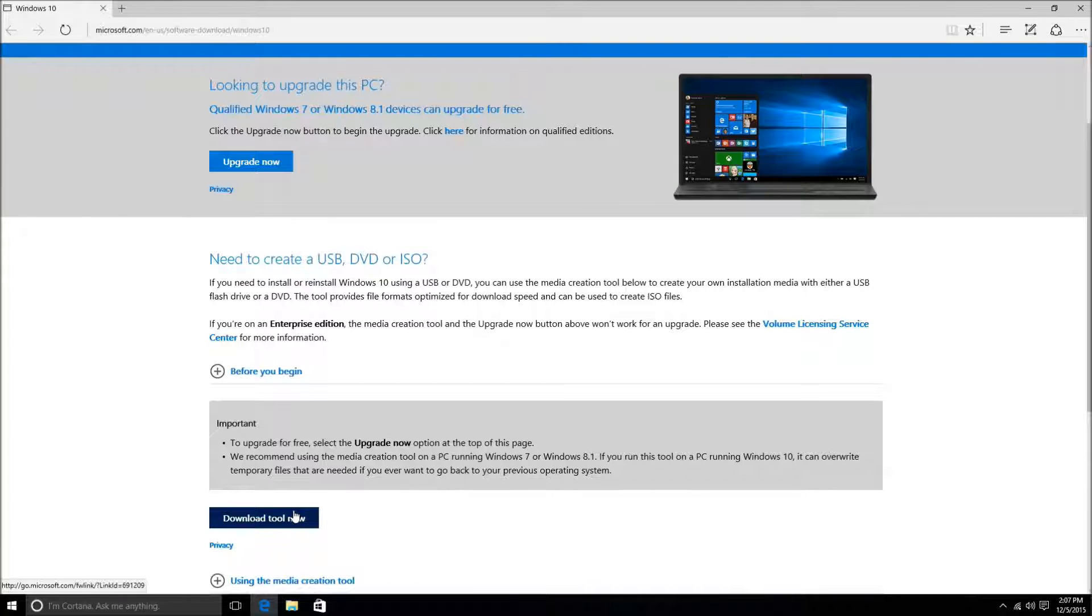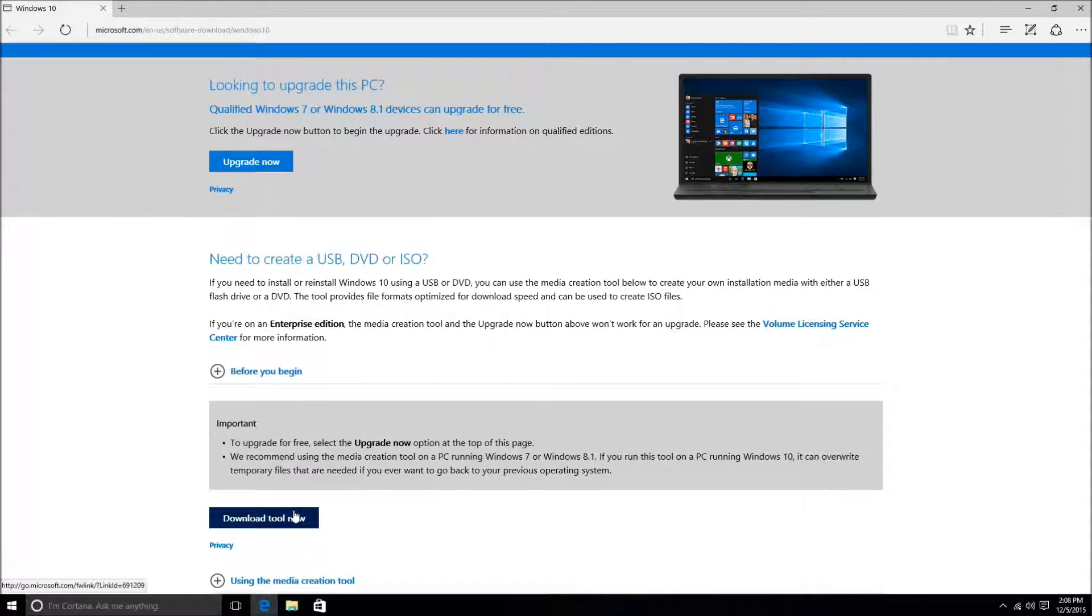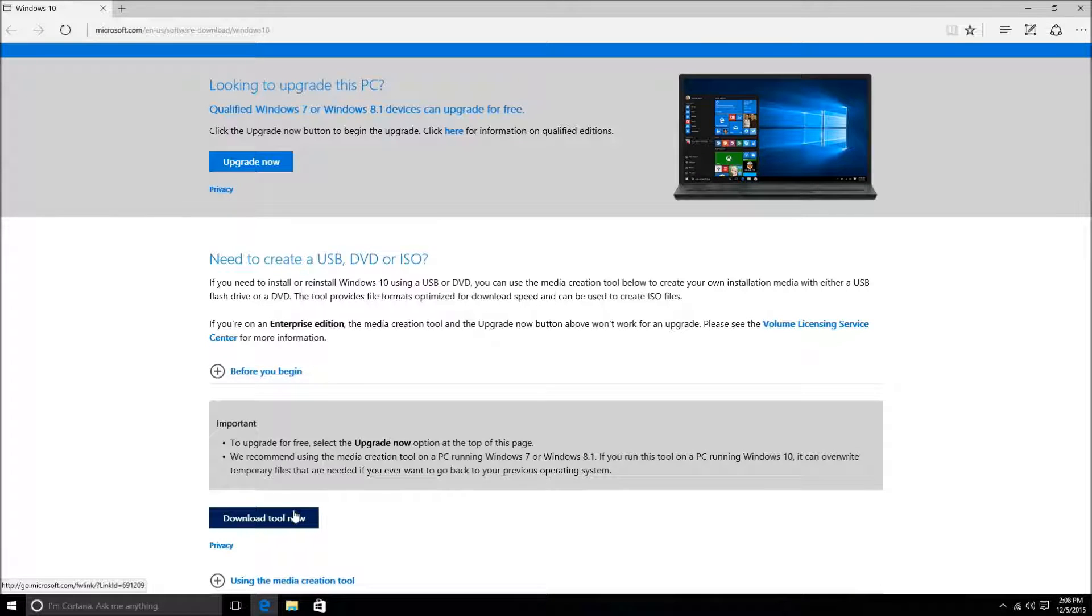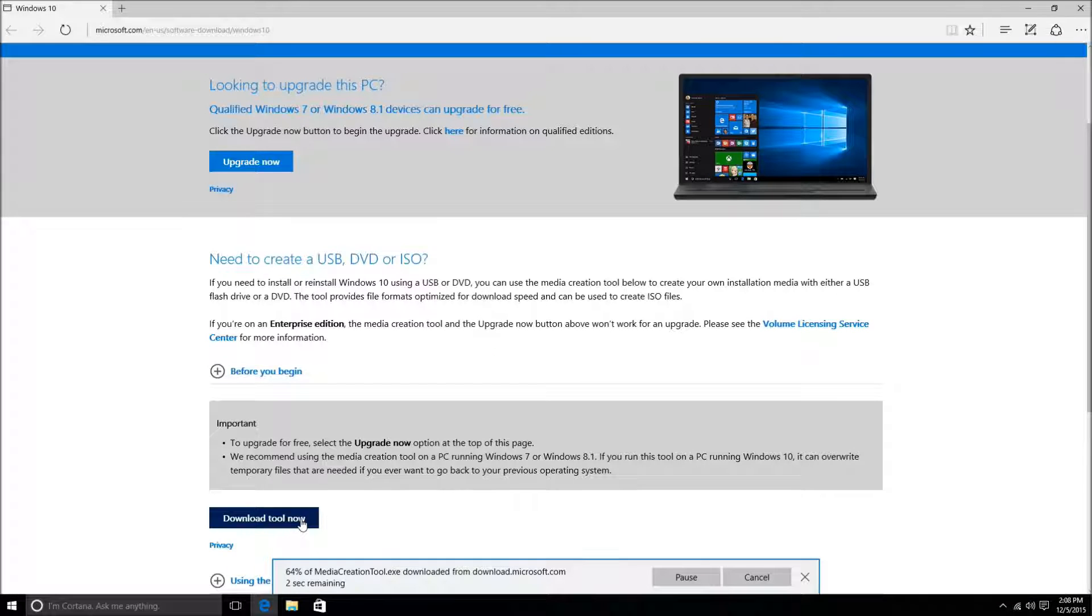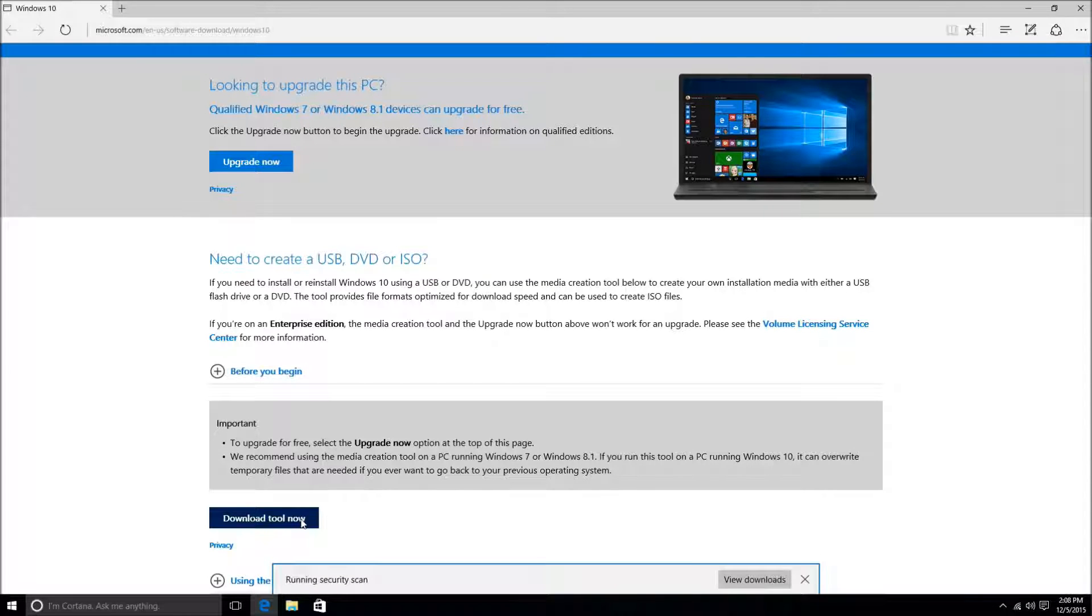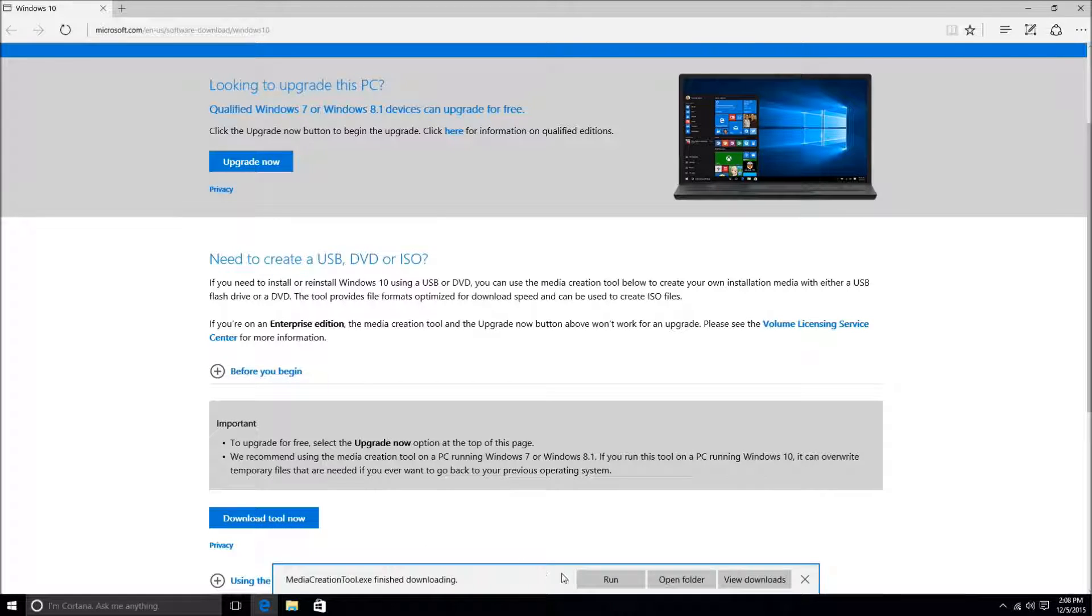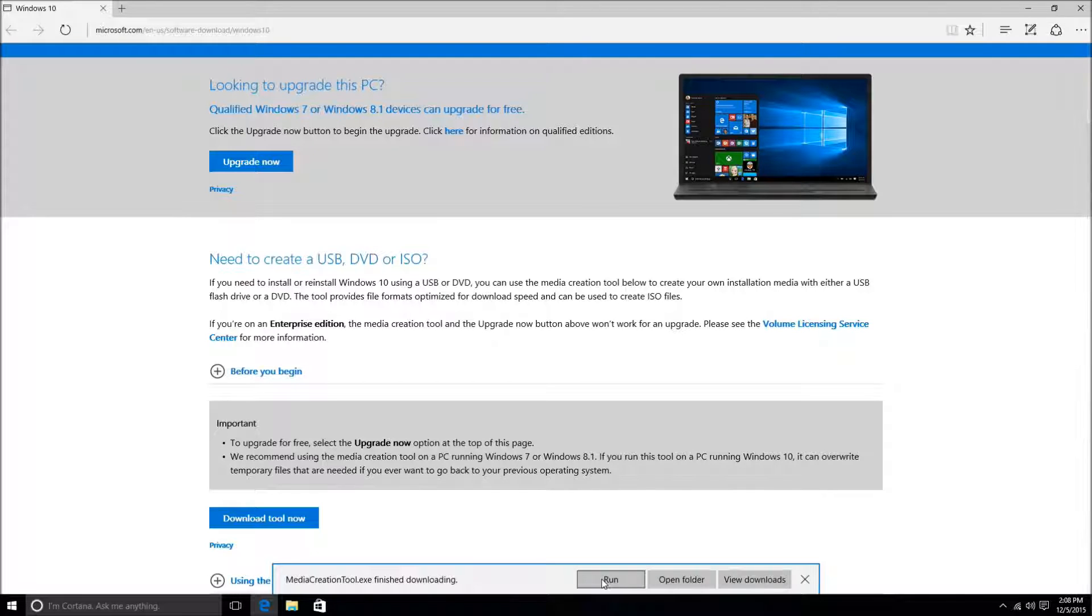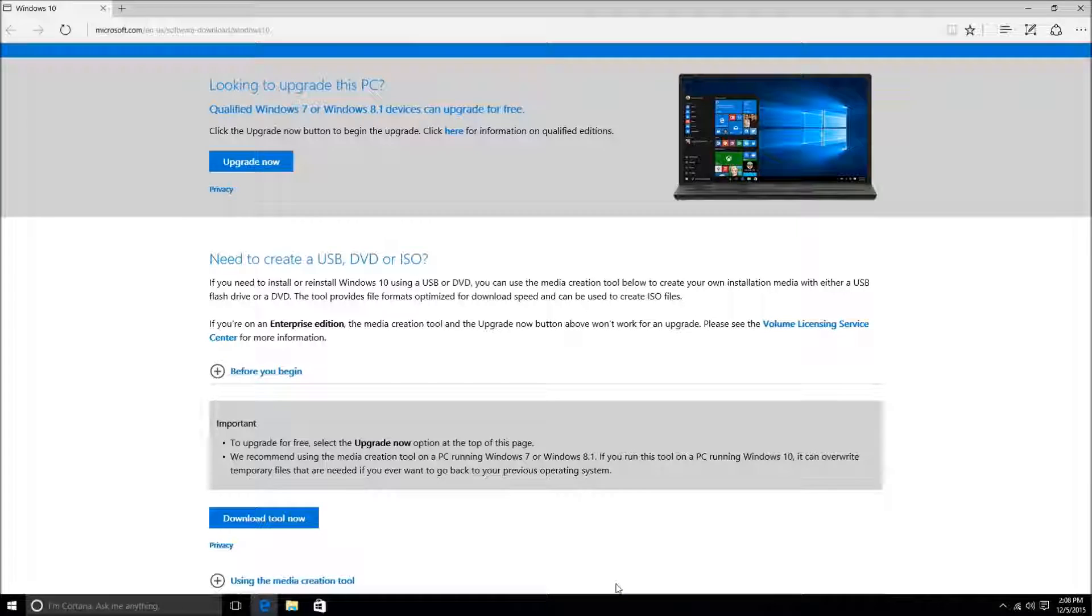You'll want to just go ahead and click Download Tool Now. This will be towards the bottom of the page. This will begin the download, and you'll just want to download this file and run it just like any other file. If you're using Internet Explorer or Microsoft Edge in Windows 10, once it's downloaded you'll have these three options here and you can just go ahead and click Run.